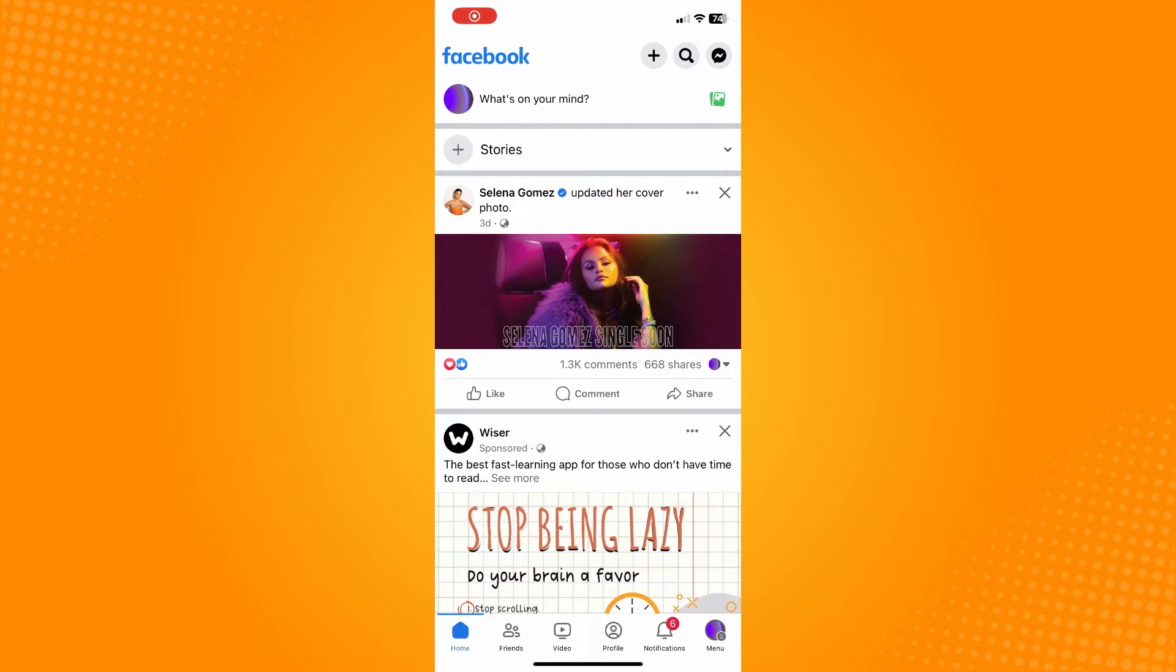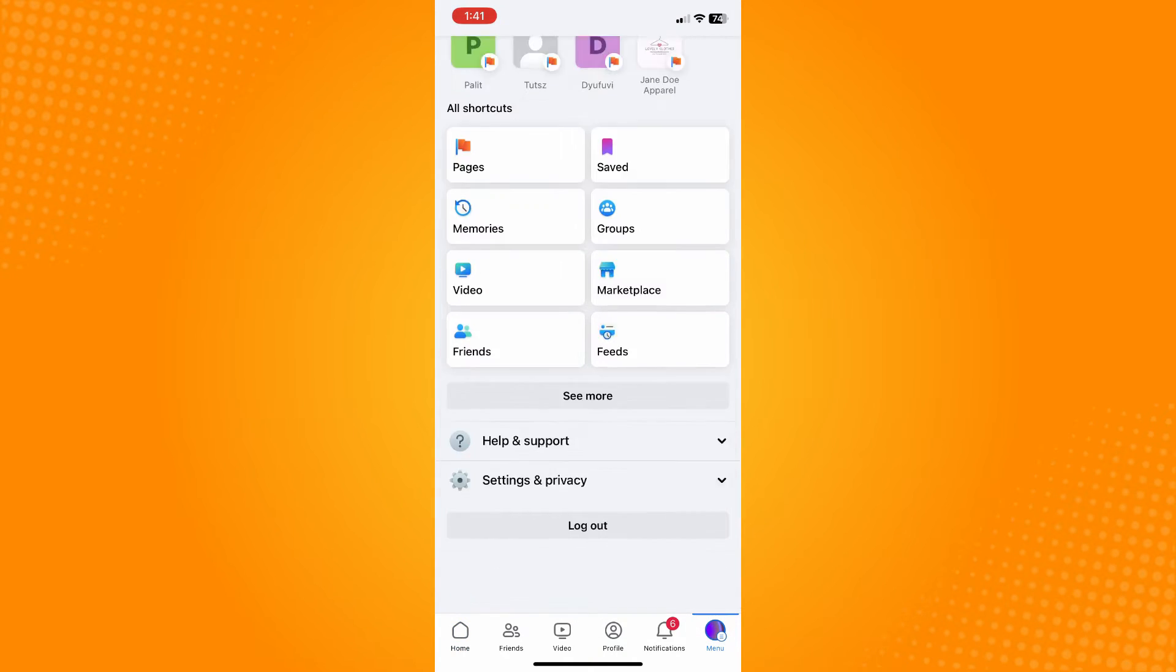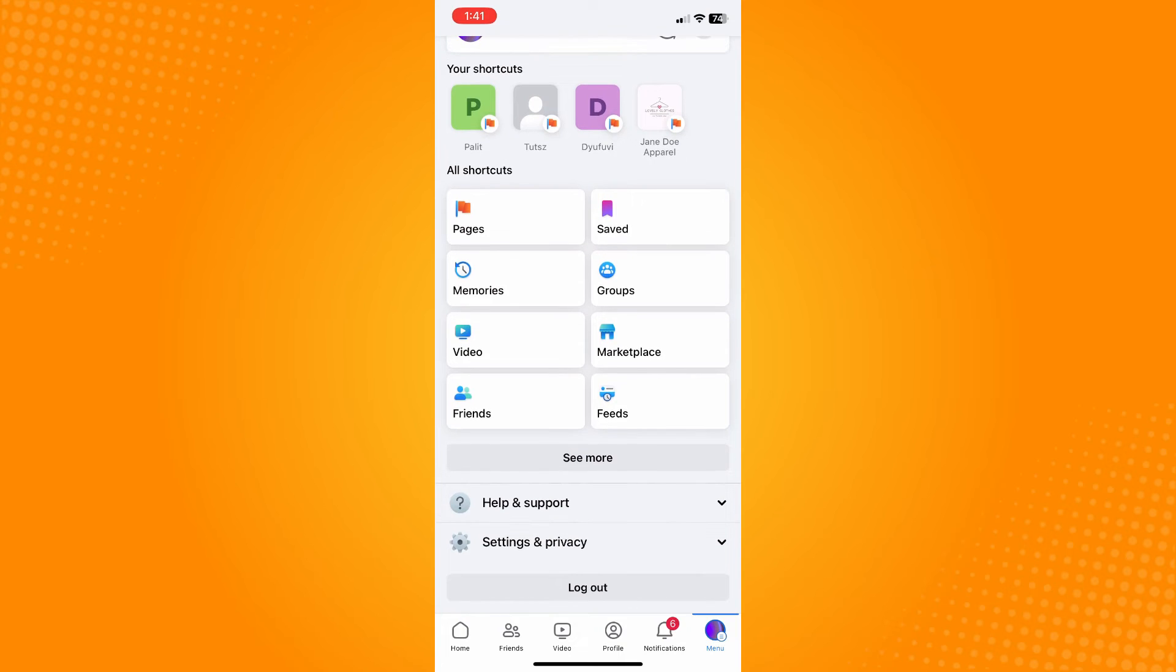On the bottom part you'll see six different options. Tap on menu here. Now under menu, scroll all the way down until you see Settings and Privacy.